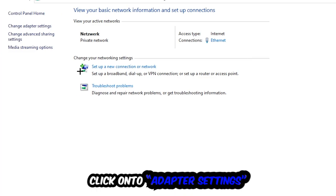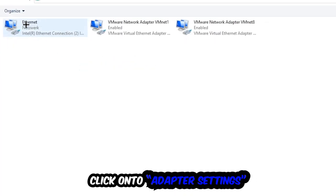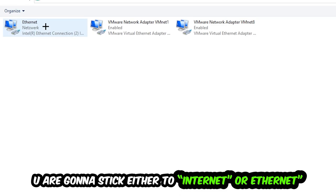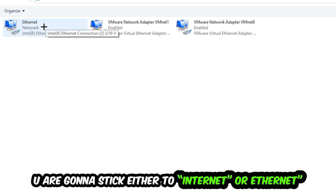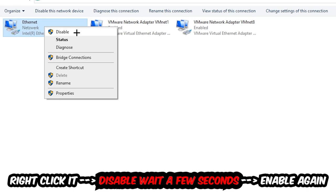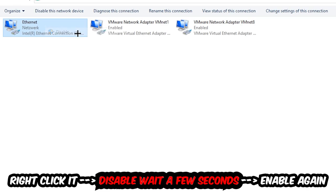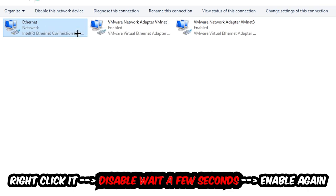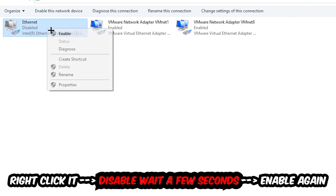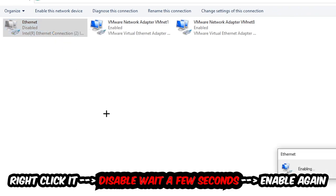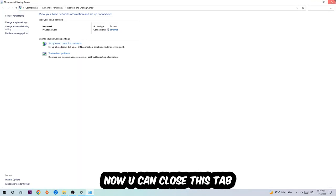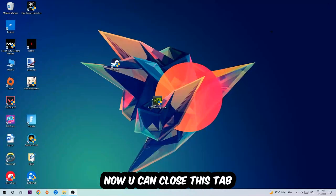Afterwards, hit Change Adapter Settings in the top left corner. You're going to find the spot where it either says Internet or Ethernet, depending on which one you're currently using. You're going to right-click it, disable it, wait a few seconds, then enable it again. Now you can close these steps and this should be it.